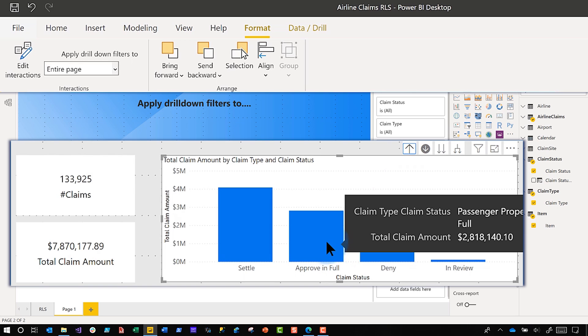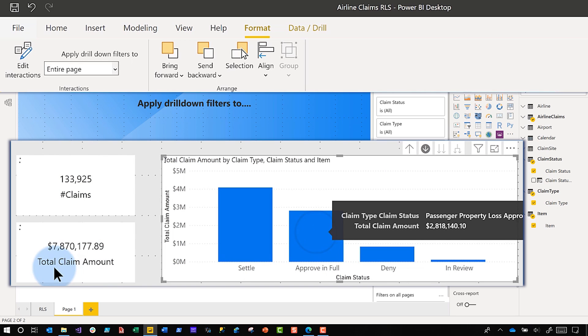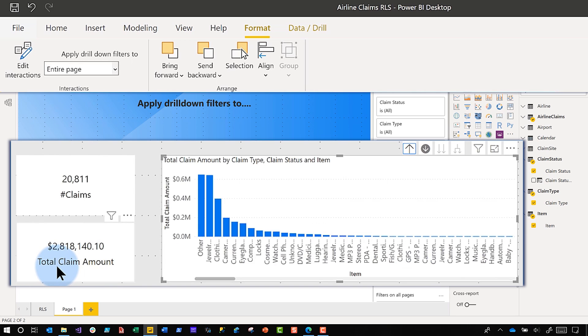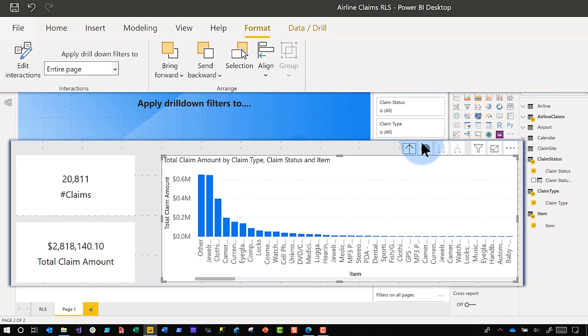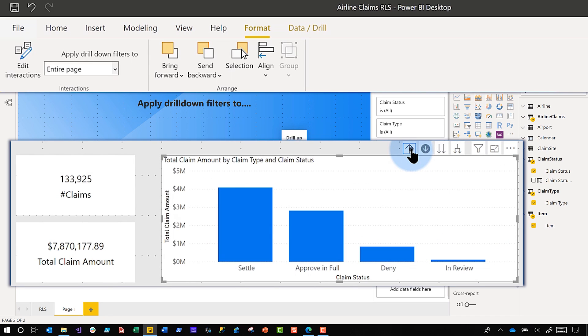They keep changing based on my drill path. So for example, 'Proven Fool' is 2.8 million — if I click it, the total claim amount will change to 2.8 million. It's just following the drill path, which is great if I want every element on the entire page to be affected by that drill. But what if I don't? Well that's where Edit Interactions comes into play.